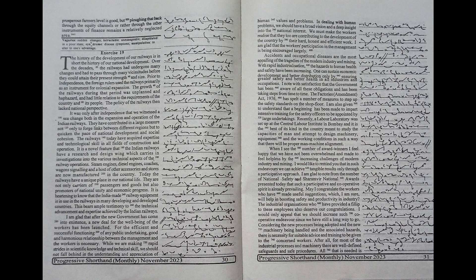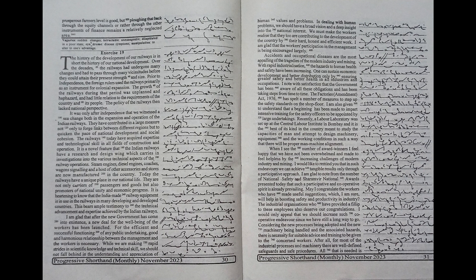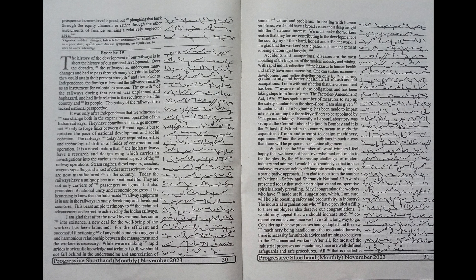Largely accidents and occupational diseases are the most appalling of the tragedies of the modern industry and mining. With rapid industrialization, the hazards to human health and safety have been increasing. One can sustain economic development and better distribution only by ensuring greater safety and better health in all industries and occupations.